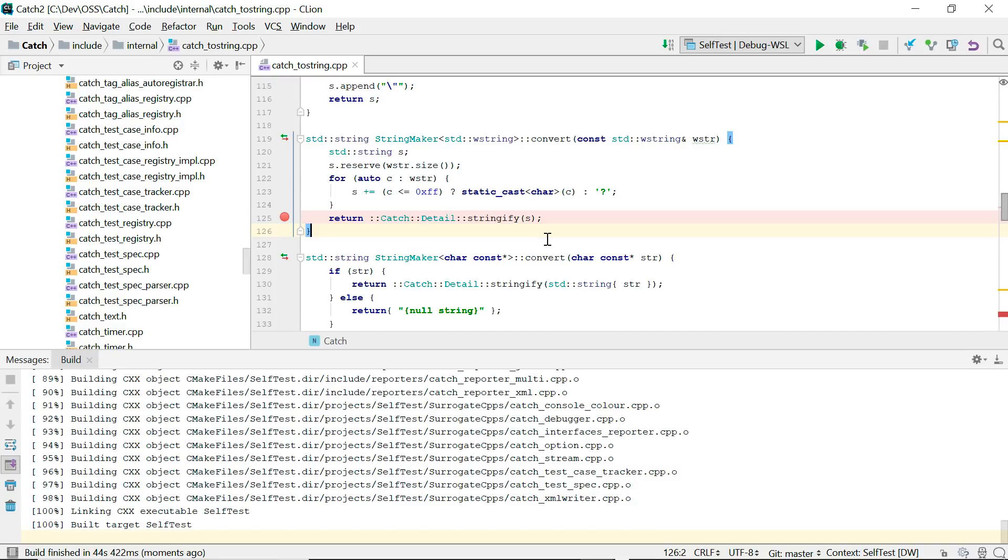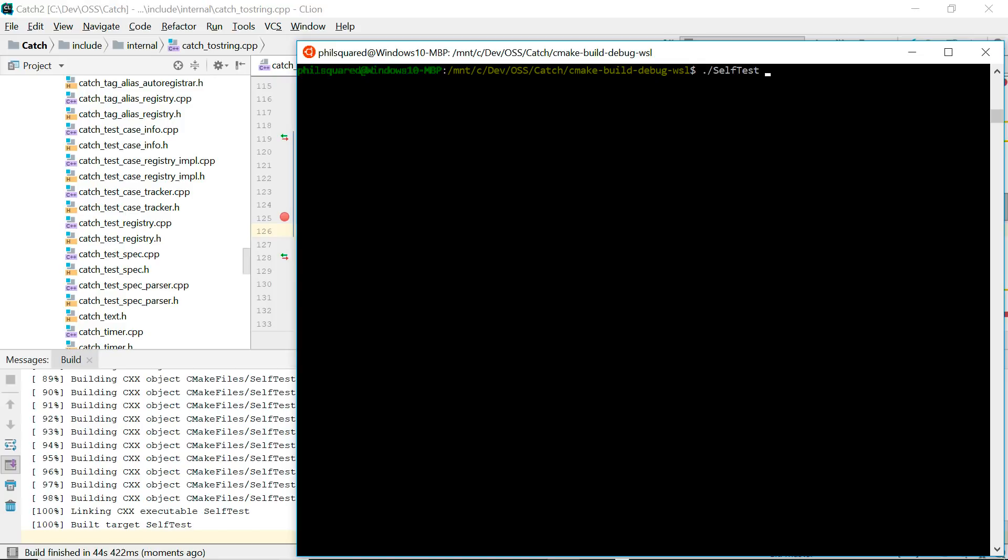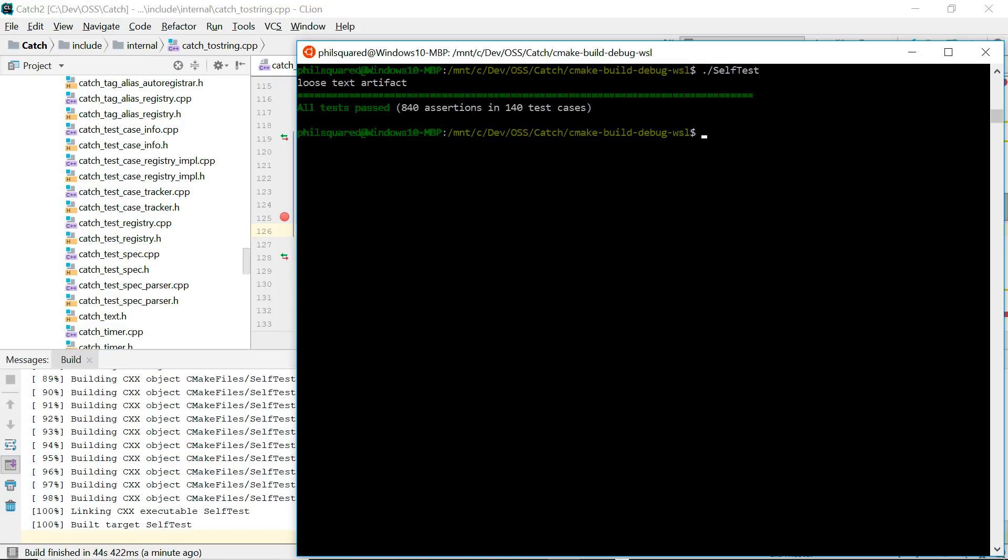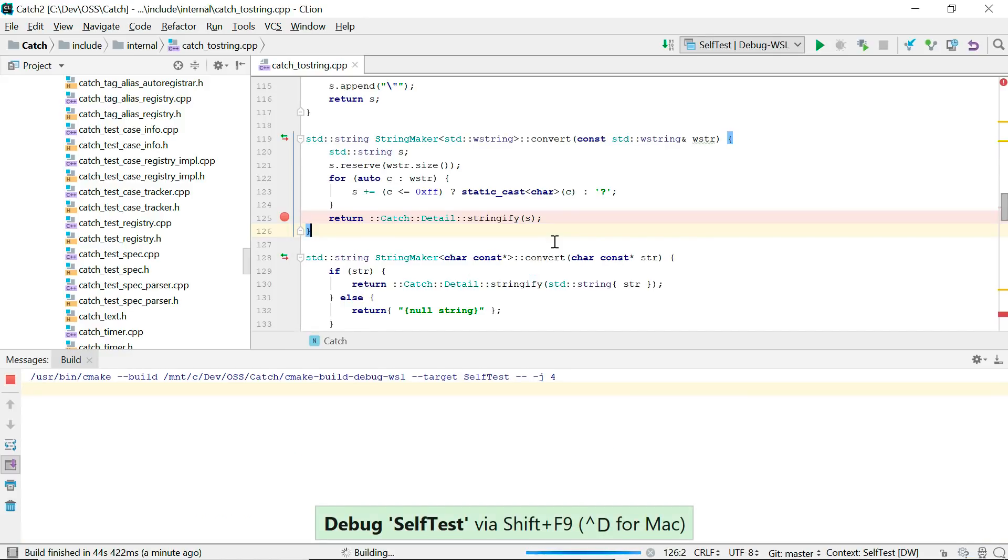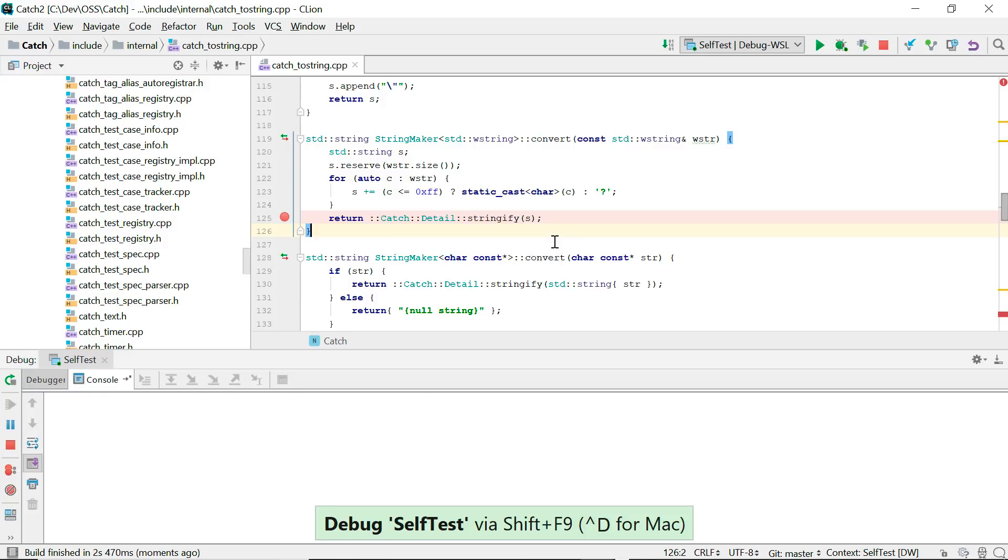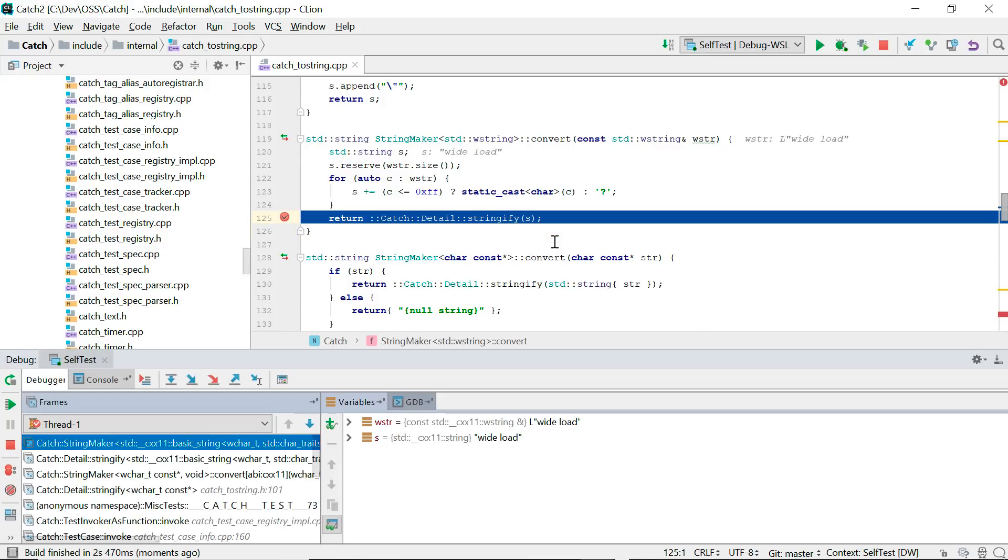You can run from CLion too as well as from a bash prompt. This is the Linux process being executed. And you can debug. Again exactly as you would a local process. You get all the same debugging features including inline debug variables.